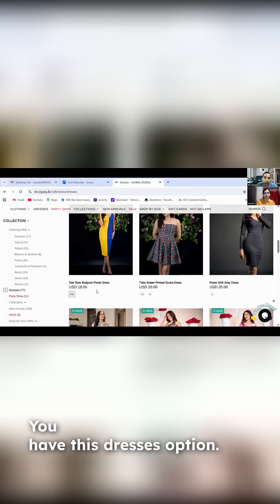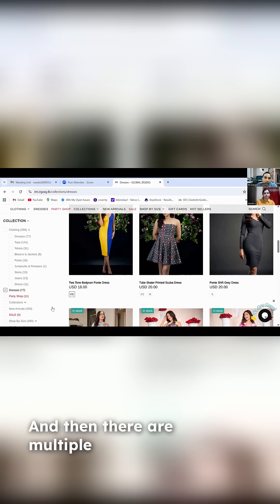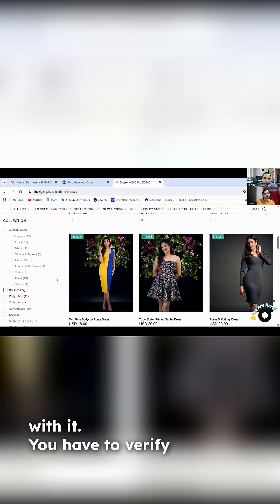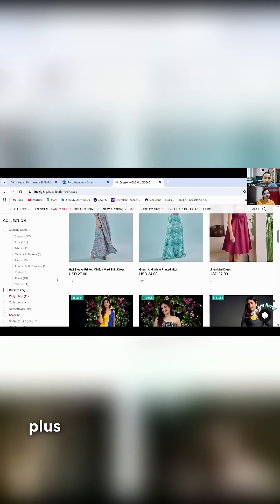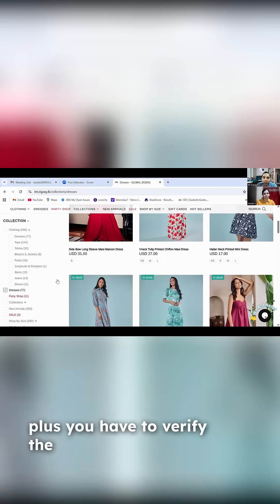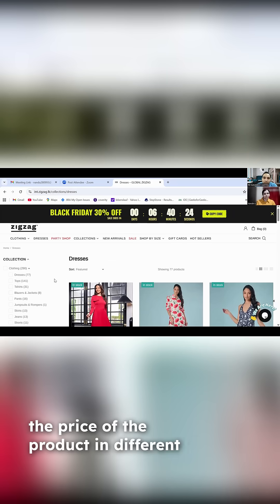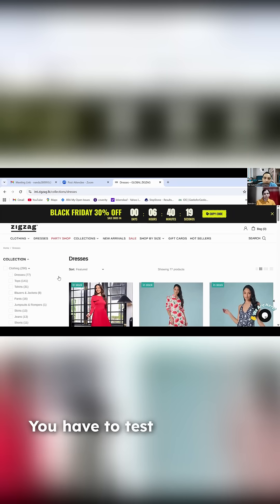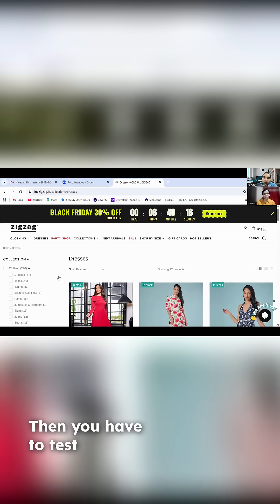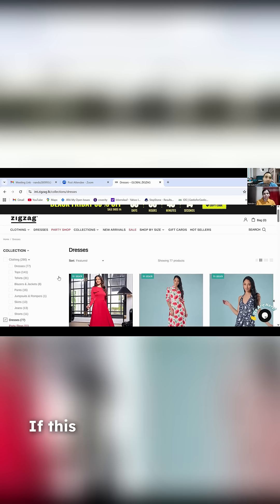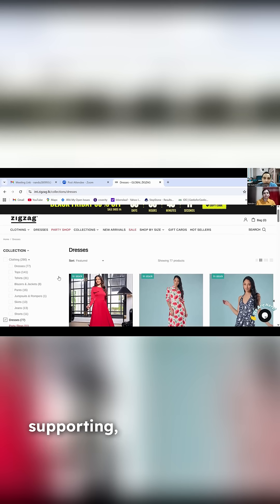You have these dresses options and multiple filters associated with them. You have to verify the count, plus verify the name of the product, the price of the product, in different sizes. You have to test the other options as well, then test in multiple browsers to check if this particular functionality is supported.